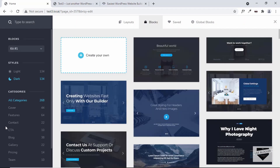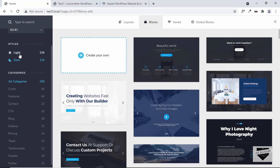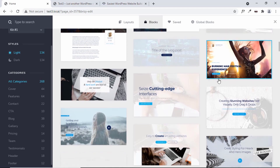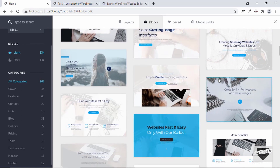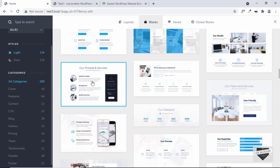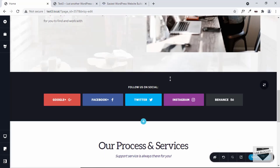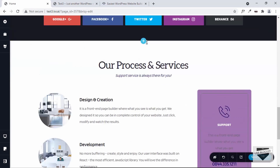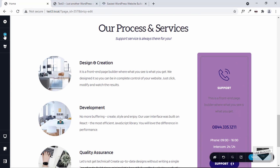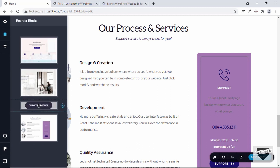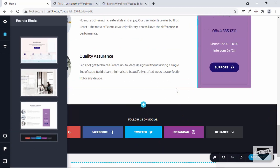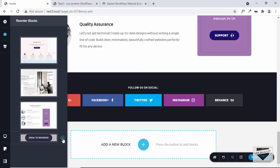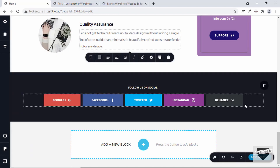Let's add one more block — click on plus, select All Categories, switch to the light theme, scroll down, and add one more block. Now if you want to rearrange these blocks, for example placing the CTA at the bottom, you can click on the Reorder Blocks button. Here we can see all the blocks in the design and we can drag and drop them anywhere we want. You can also delete blocks from here by clicking the close button.